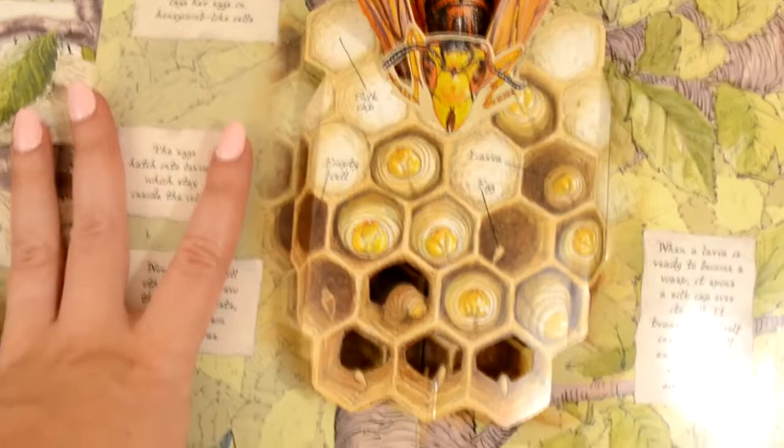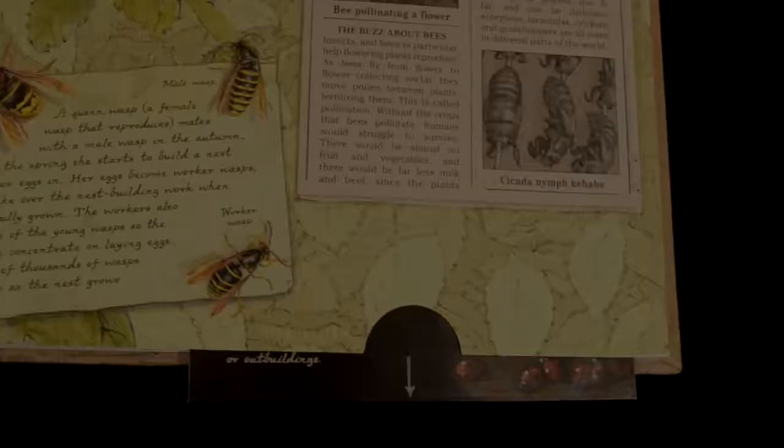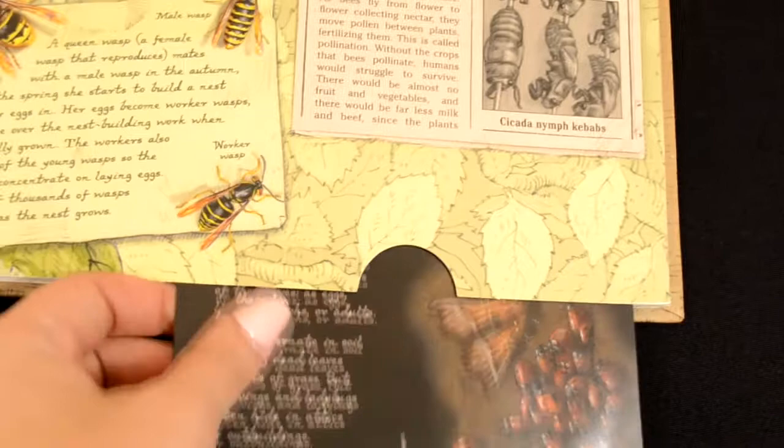And here is the sixth page: why the world needs bugs. This right here opens — I'll show you a picture of that. Right here you can pull this part out and it's got information about hibernation. I'll show you a closer picture of that also.